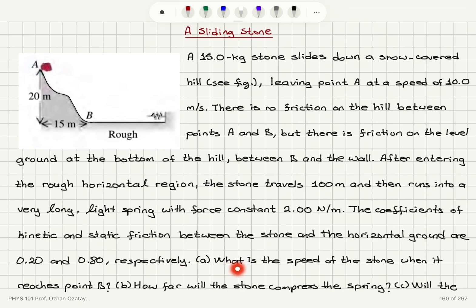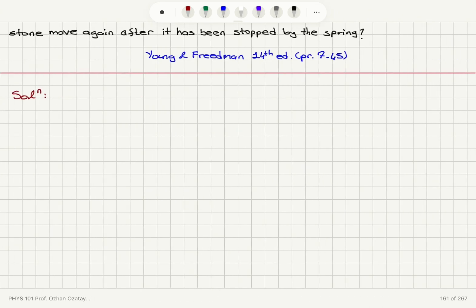Part A: what is the speed of the stone when it reaches point B? Part B: how far will the stone compress the spring? Part C: will the stone move again after it has been stopped by the spring?